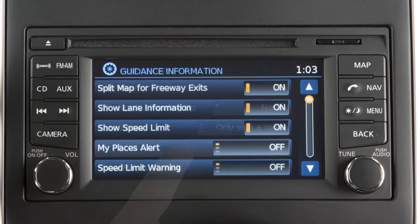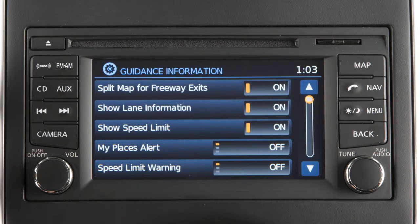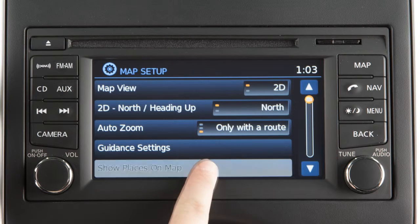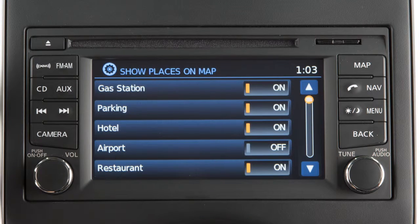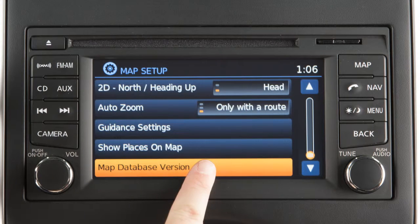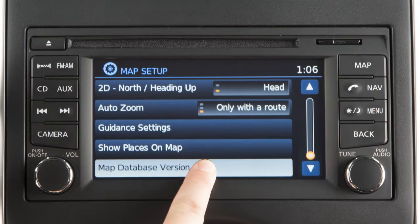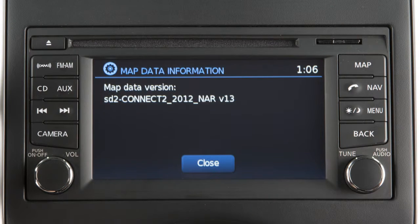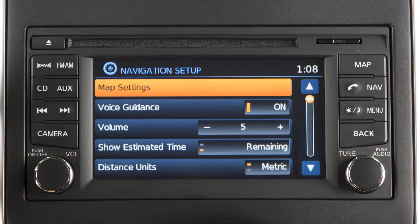Guidance settings displays a list of features that can be enabled or disabled on the map screen. Touch show places on map to choose which place icons to display on the map. Map data information displays the map version installed on the system.